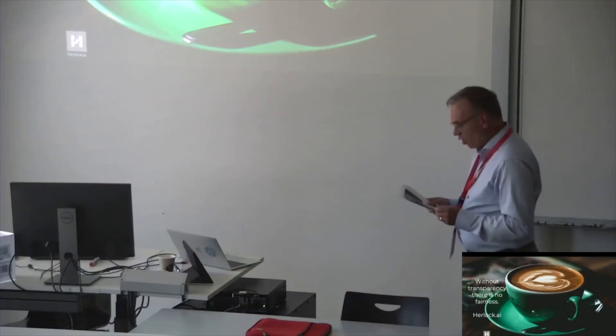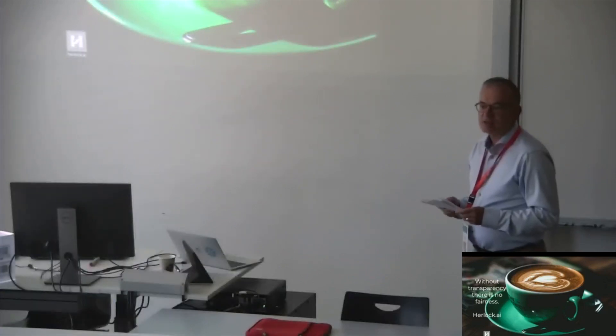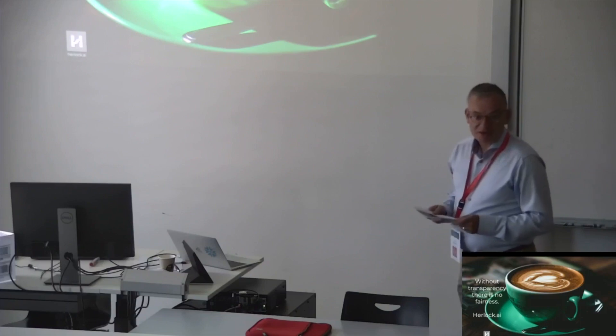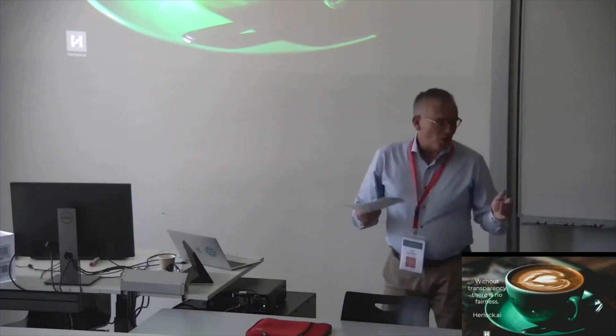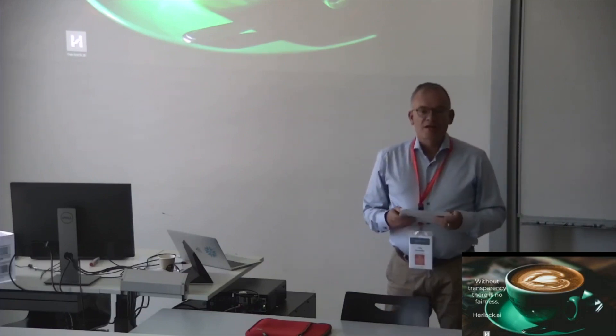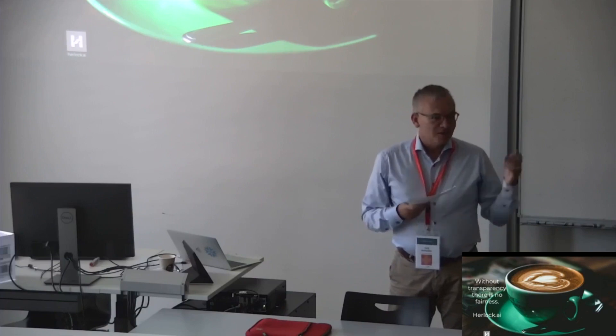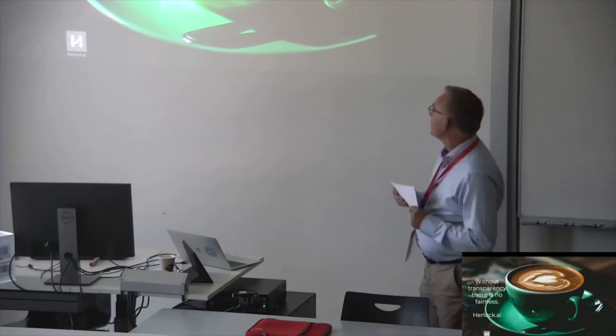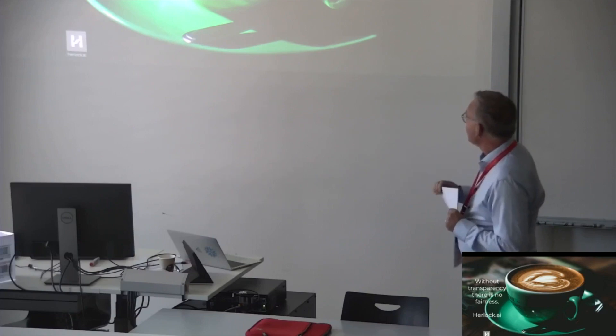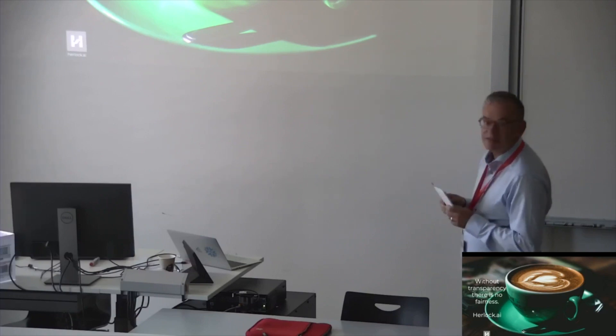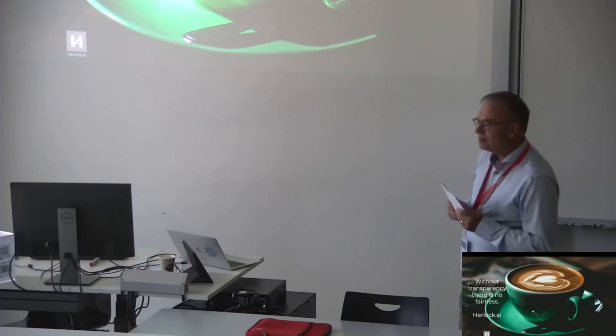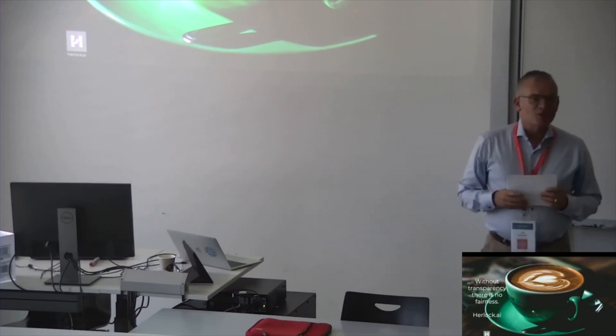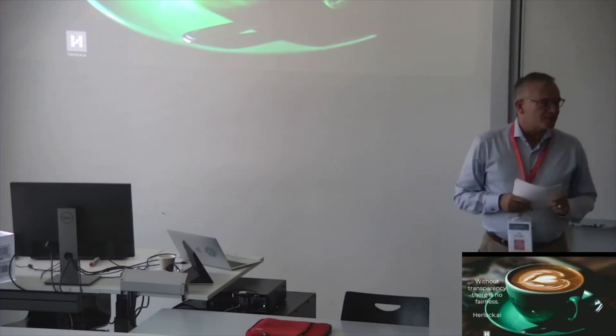Without transparency, there is no fairness. And in our complex world, and fast changing world, this is really important. So, that was about Herlock. We are open to your questions. Of course, we are happy also to see your ideas about where is the missing link of Herlock to get your ideas there. So, happy to answer your questions.